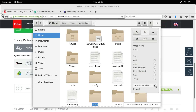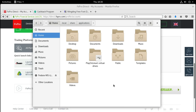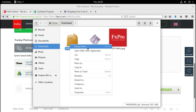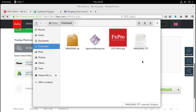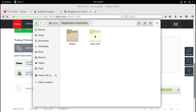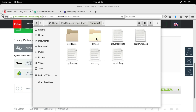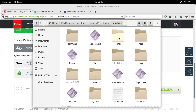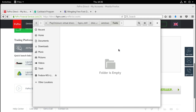Now let's go back to the font situation. We can go to the home folder and uncheck the hidden files option. We'll notice that under our home folder there is a new shortcut to PlayOnLinux virtual drives. We go to Downloads, extract the font, copy it, then navigate into the PlayOnLinux virtual drive for fxpro_mt4, go to drive C, then Windows, then Fonts, and paste the font file there.